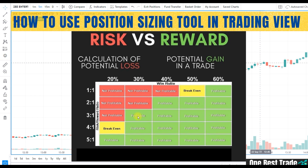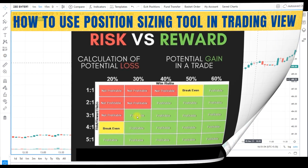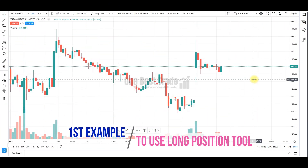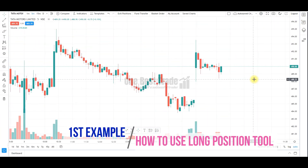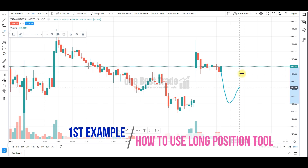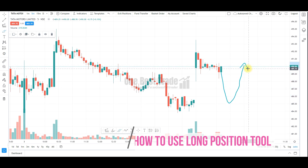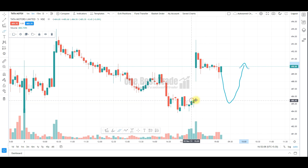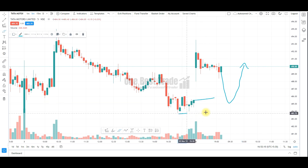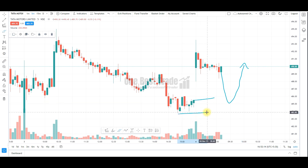Friends, let's explore how we can use this position sizing tool effectively and efficiently. This is the Tata Motors chart. I am planning a trade for tomorrow. I am expecting the price to fill the gap and then bounce back from here. My entry price is here and my stop loss is here. I want to know my position size and risk to reward. My risk per trade is 1000 rupees.